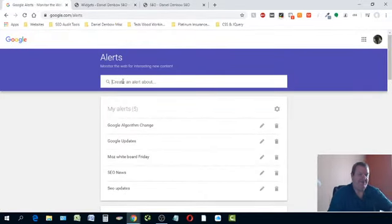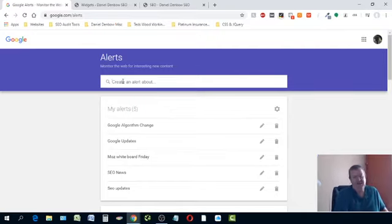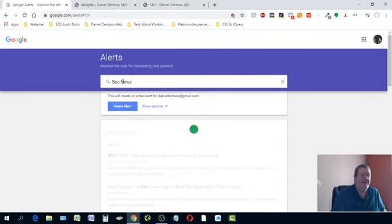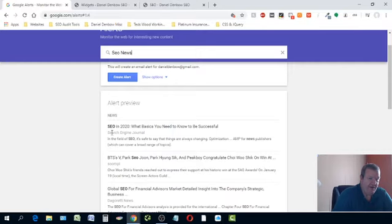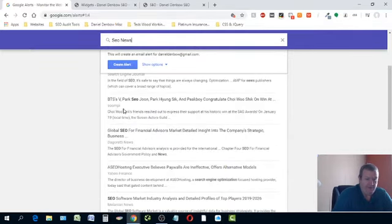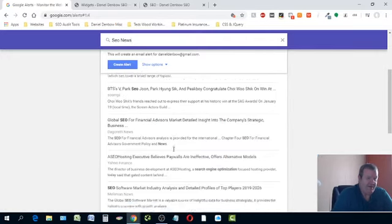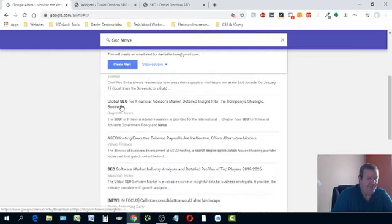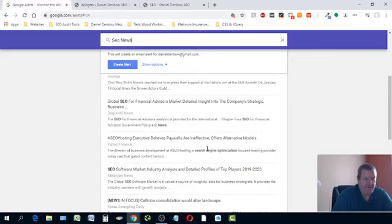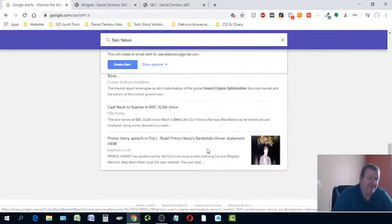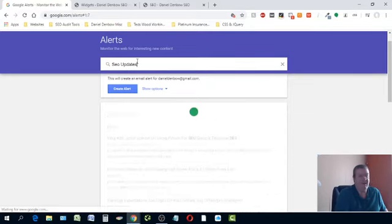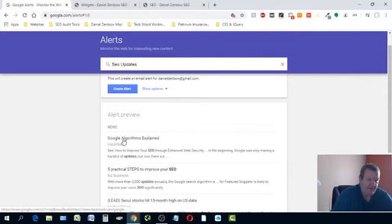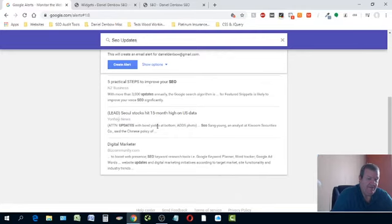Here's your Google algorithm change alert. Let's say you want to start an RSS feed for SEO news added to your website. You type in 'SEO news' and here's what comes up — things like Search Engine Journal and others. A lot of these results might not be what you're looking for. If that's not it, try typing 'Google updates' or 'SEO updates' and see what that brings up — things like Google algorithm explained.